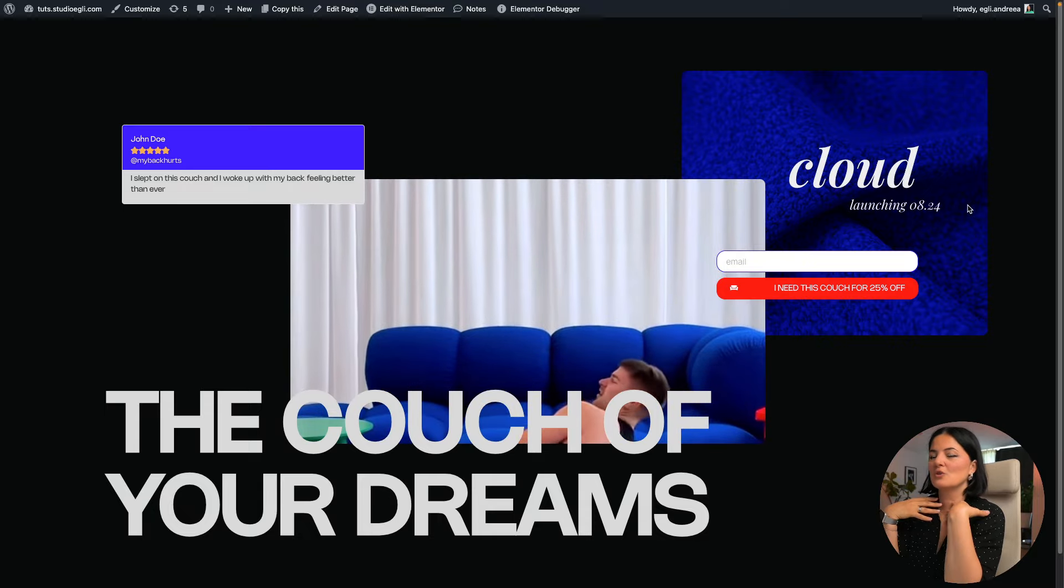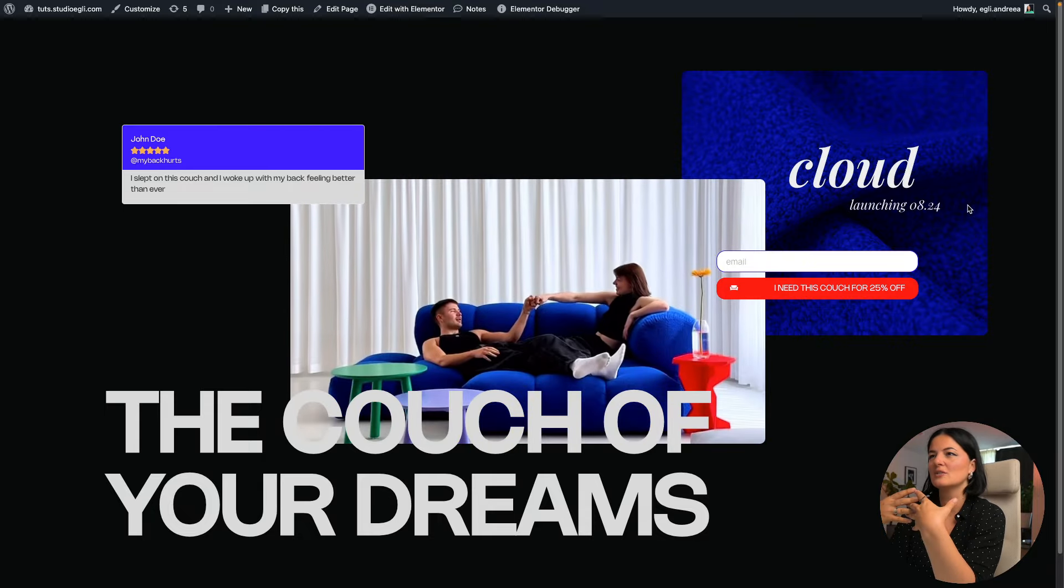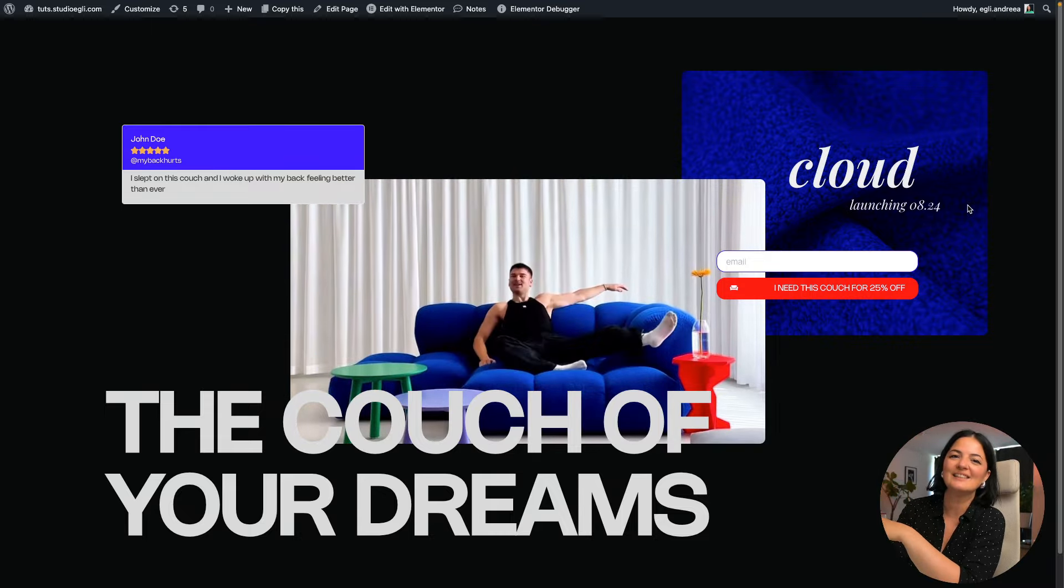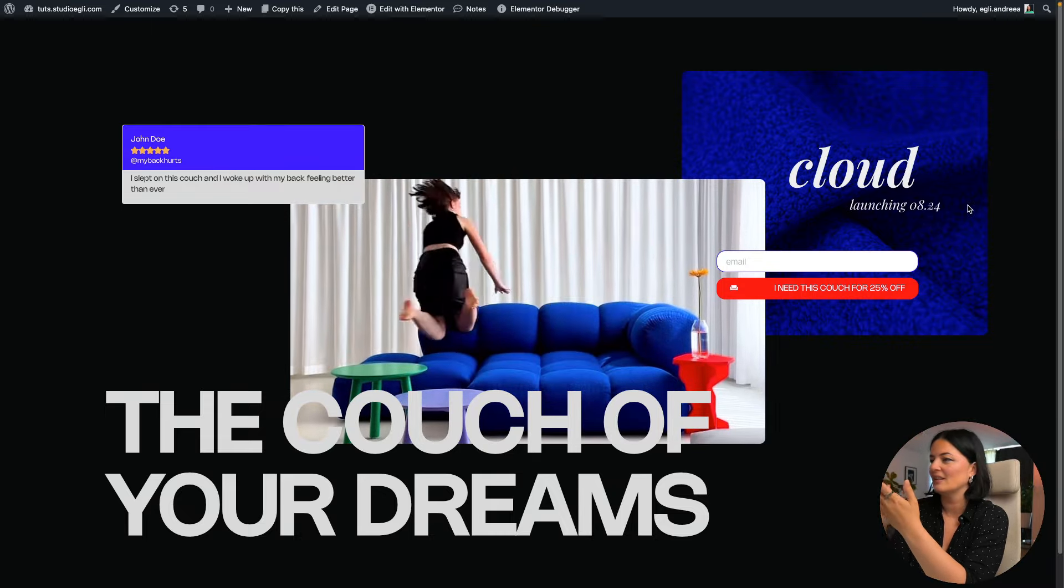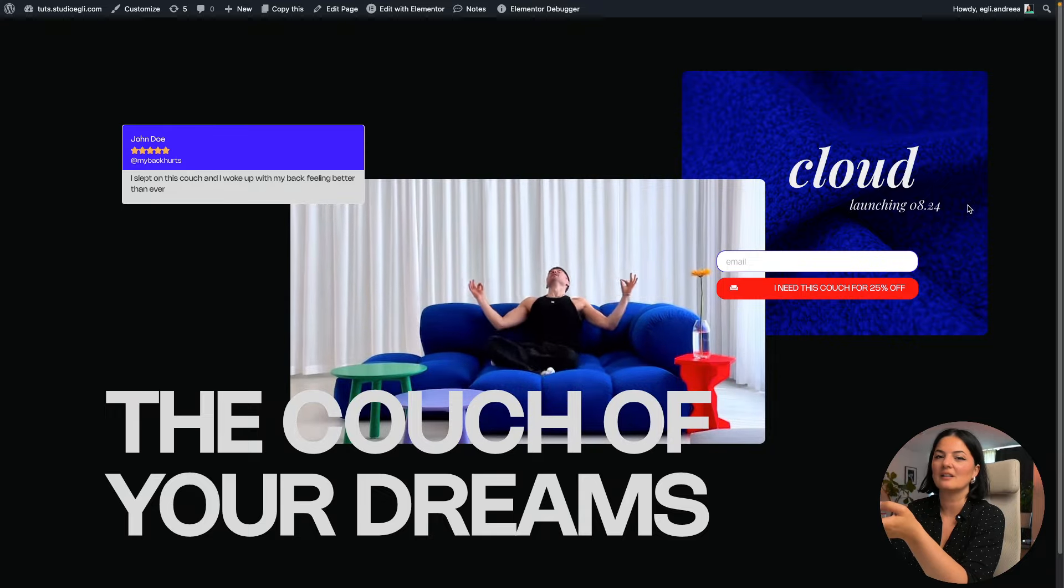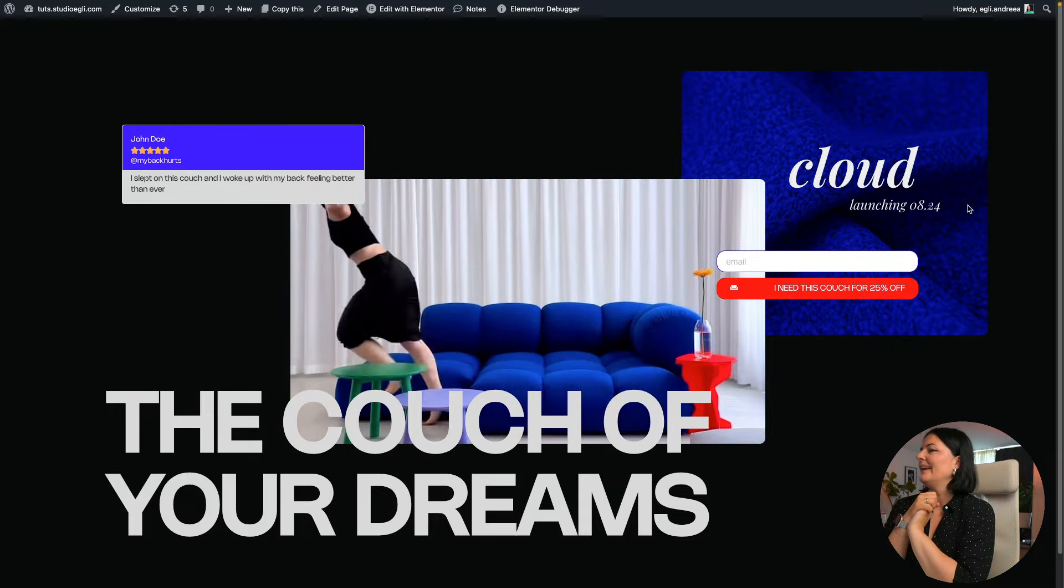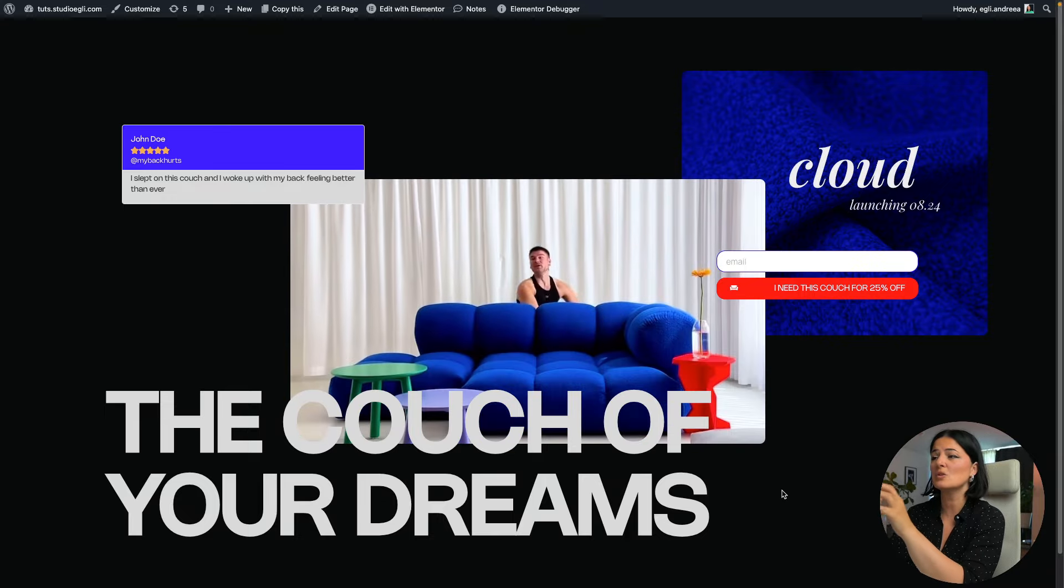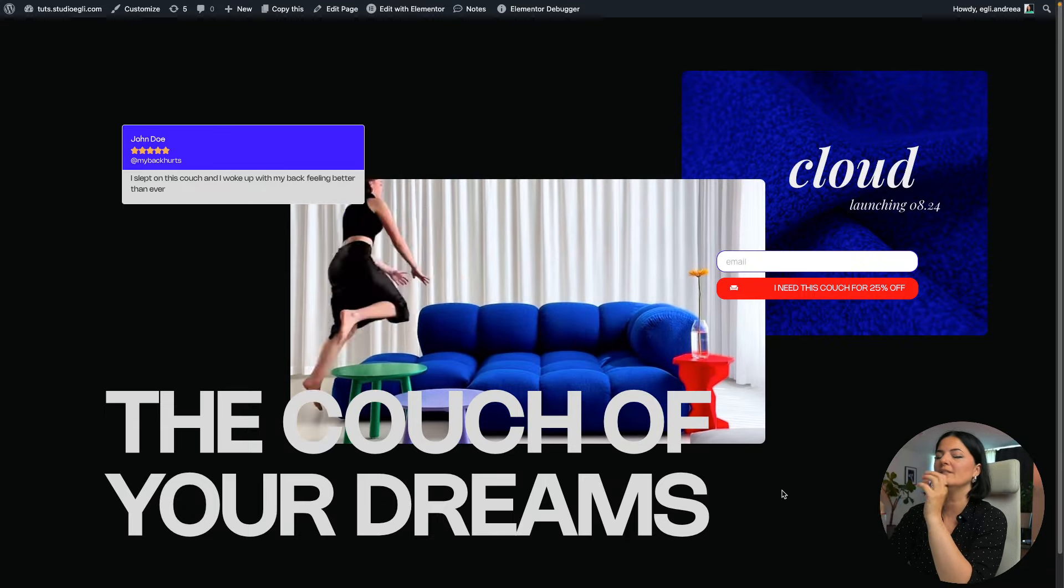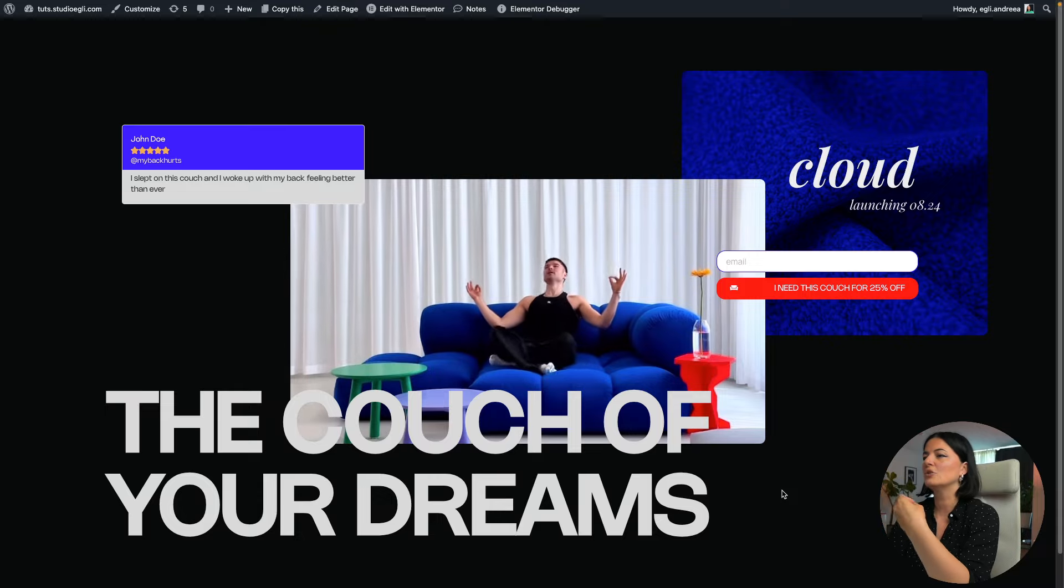And I think this is very important to evoke that emotion of 'wow, this couch is exactly what I need.' So I have all the information that I need visually—compelling imagery including the video, including the swatch of the material. And then we have, as I said, the heading.